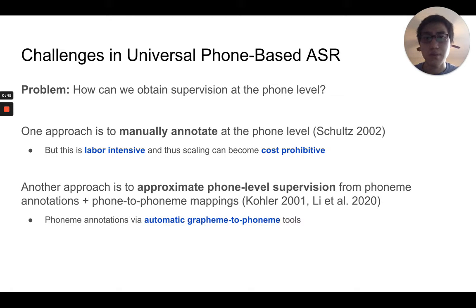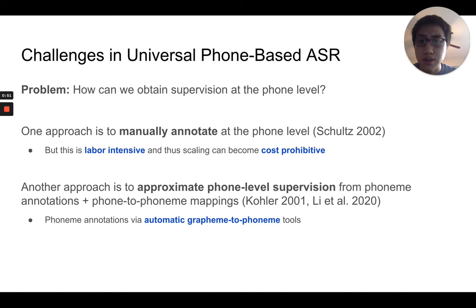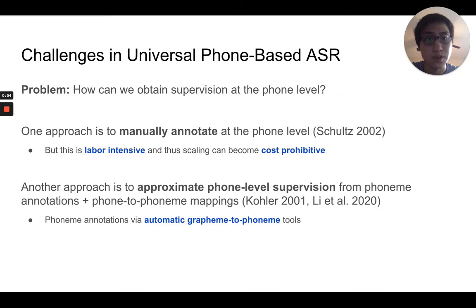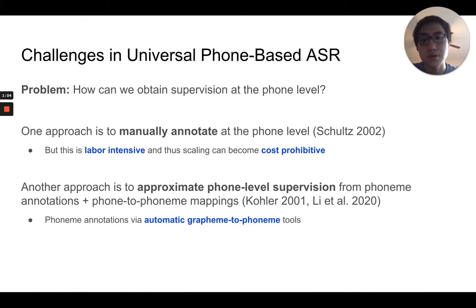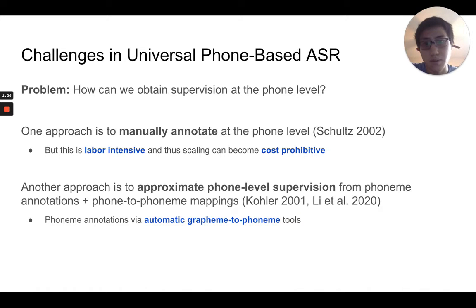One way that people have done this is to manually annotate. In this work we consider another approach, which is to simply approximate the phone-level supervision from phoneme annotations, where phoneme annotations can be obtained via automatic grapheme-to-phoneme tools. Then all we would need are phone-to-phoneme mappings to relate the supervision signal back to the phone level.